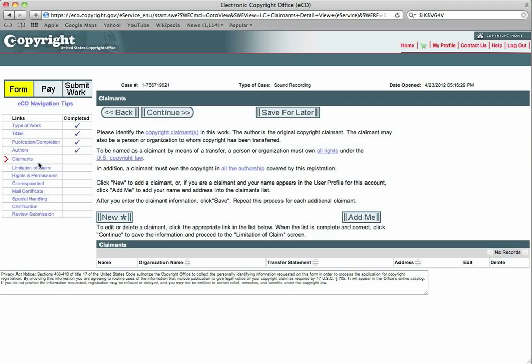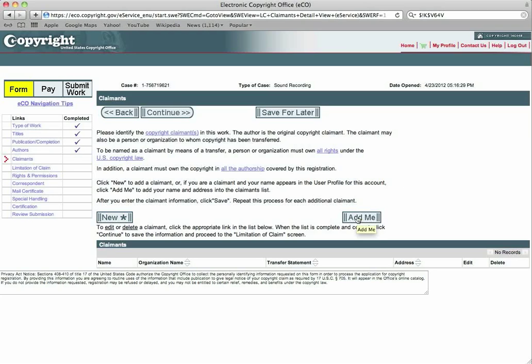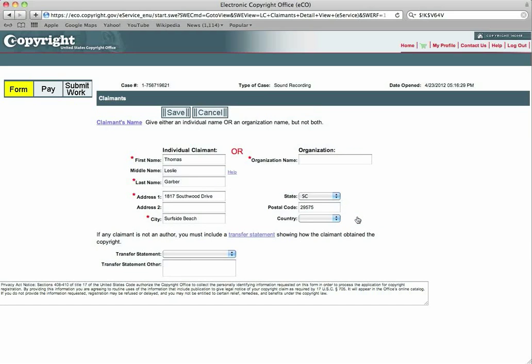The claimants, do you have any other, this will tell you, by clicking on any of these links, if you have any questions at all about what this all means, just click on these, it'll tell you. But since I've done everything there is to this song, it's all completely original. I'm going to click add me and will give me this page, my information is already in here. You don't need to put an organization in here.